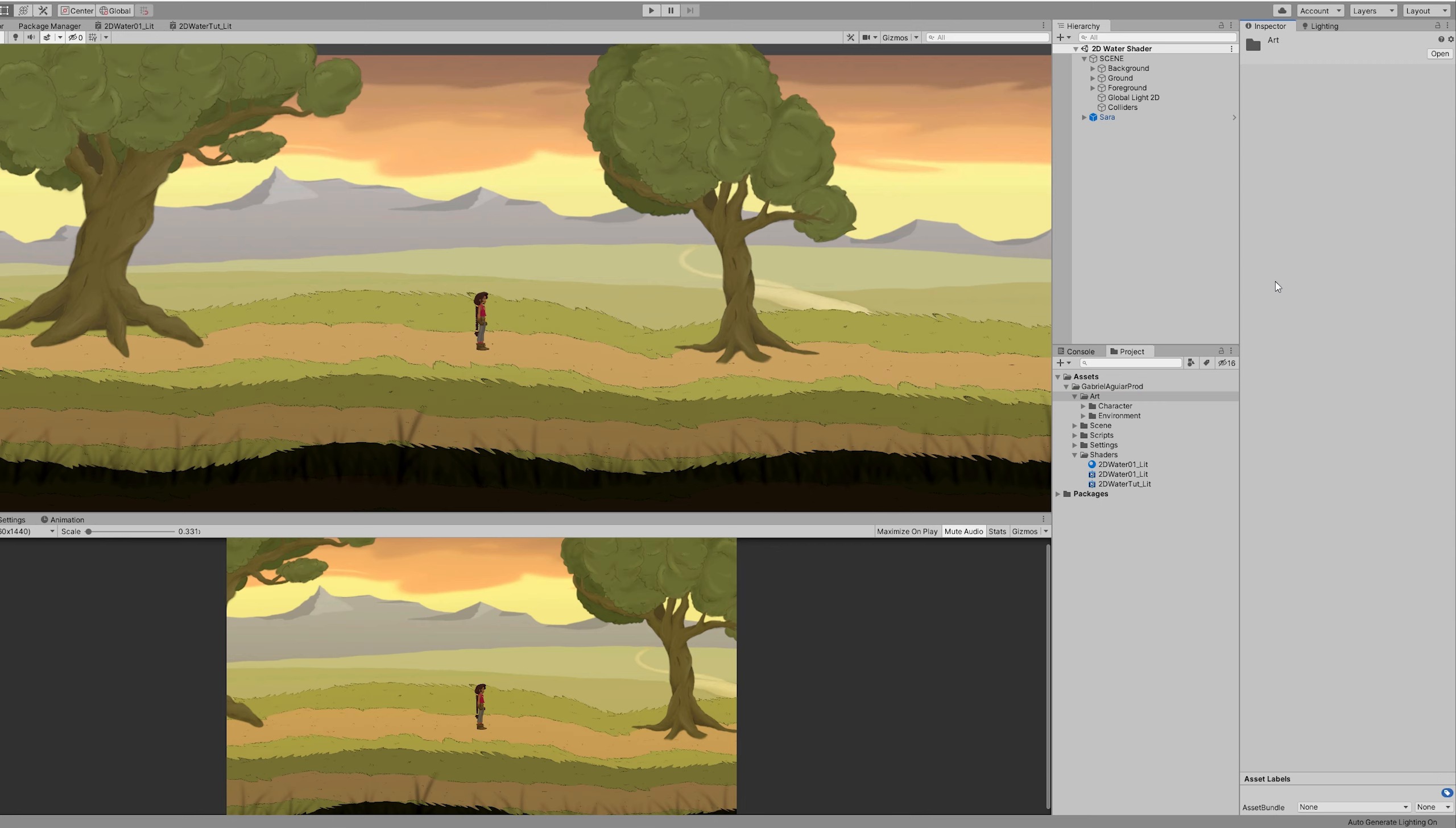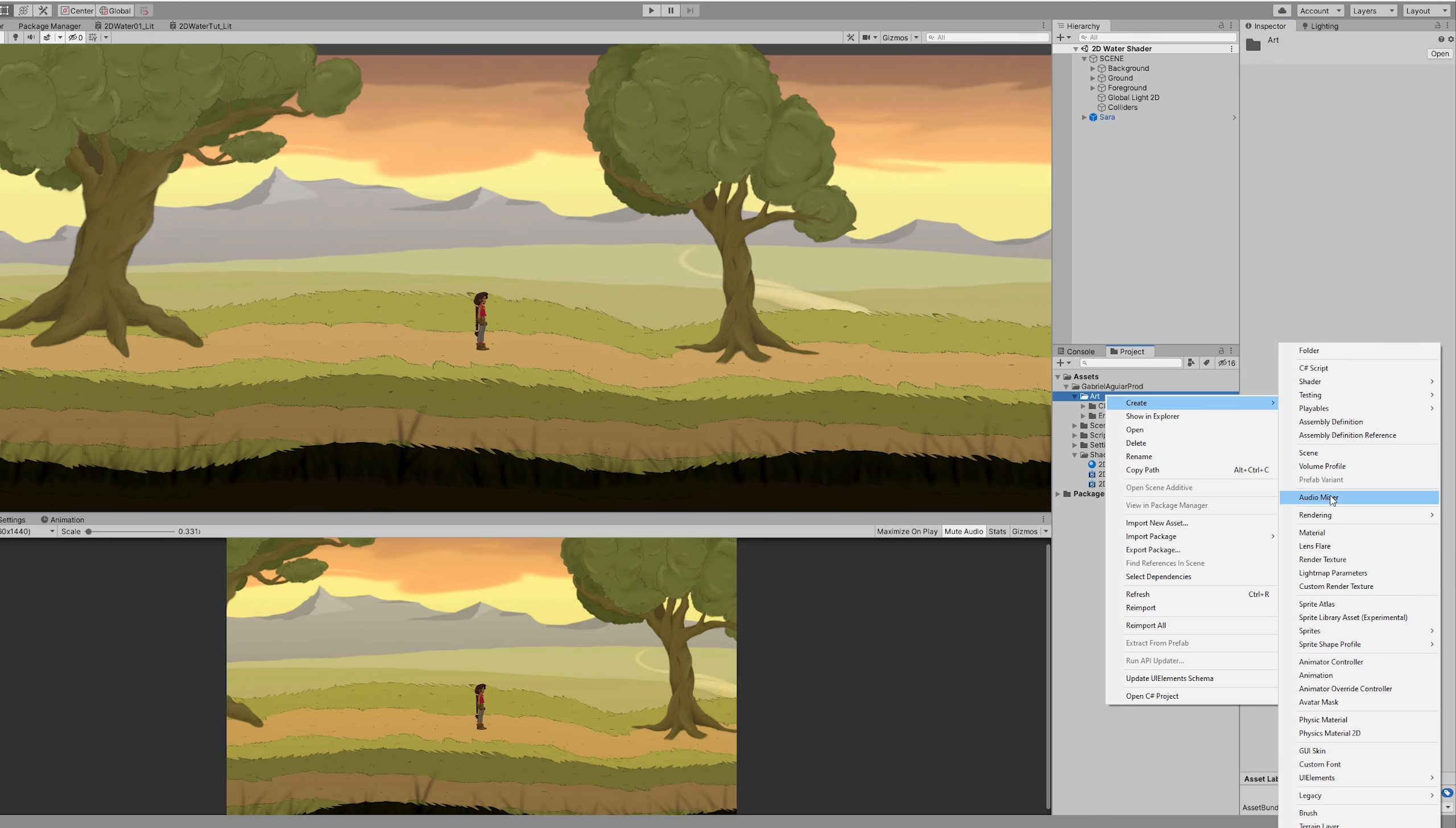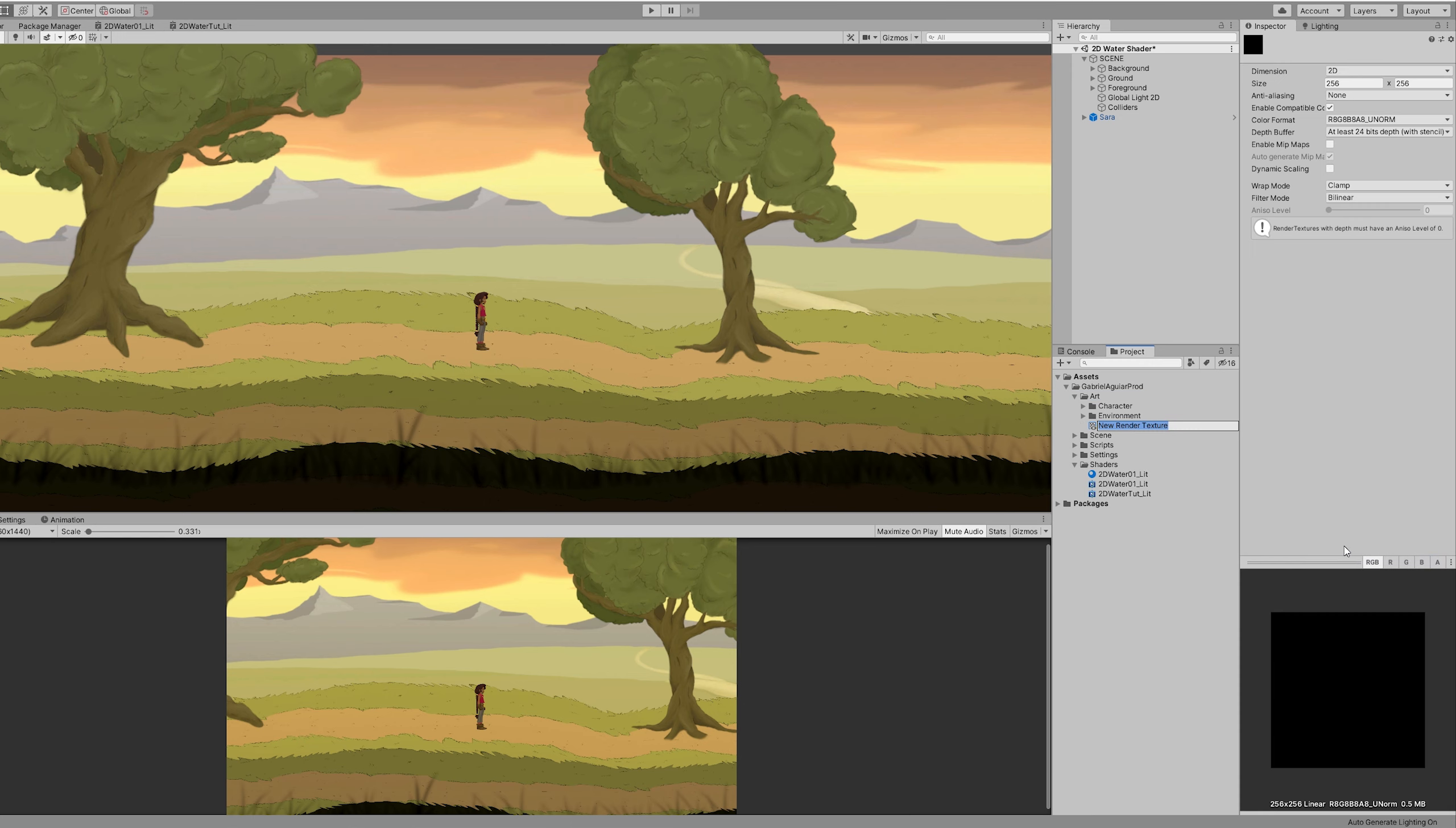And it's very simple to create. With right click we can create a render texture, right here. And I'm going to insert the resolution of my screen.